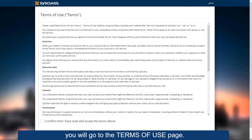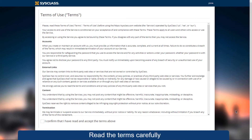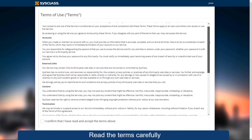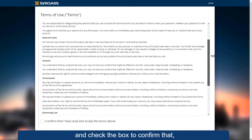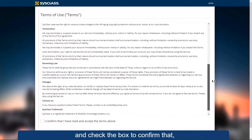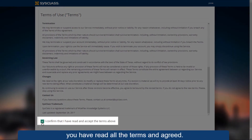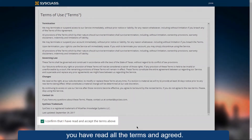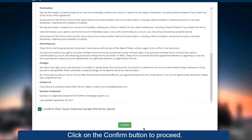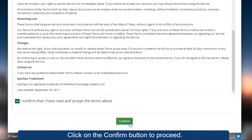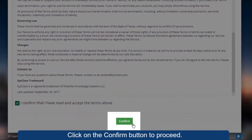If your payment is successful, you will go to the Terms of Use page. Read the terms carefully and check the box to confirm that you have read all the terms and agreed. Click on the Confirm button to proceed.